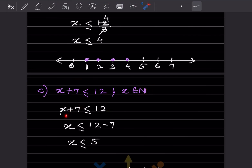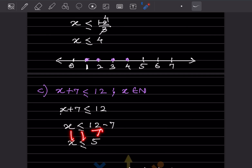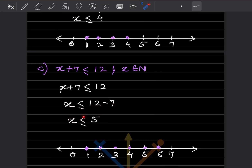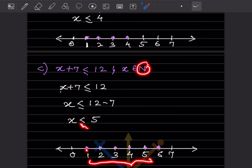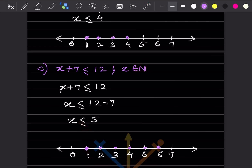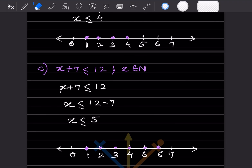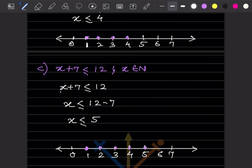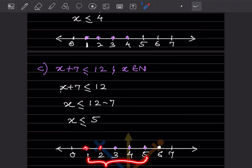Next: x plus 7 — bringing plus 7 to the other side gives minus 7, so x is less than or equal to 5. Since it is a natural number starting with 1, and we include 5 because of the equal sign, we place dots from 1 to 5.